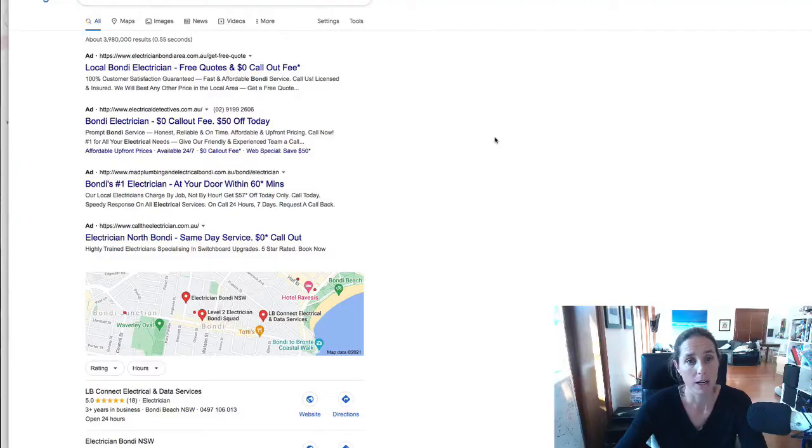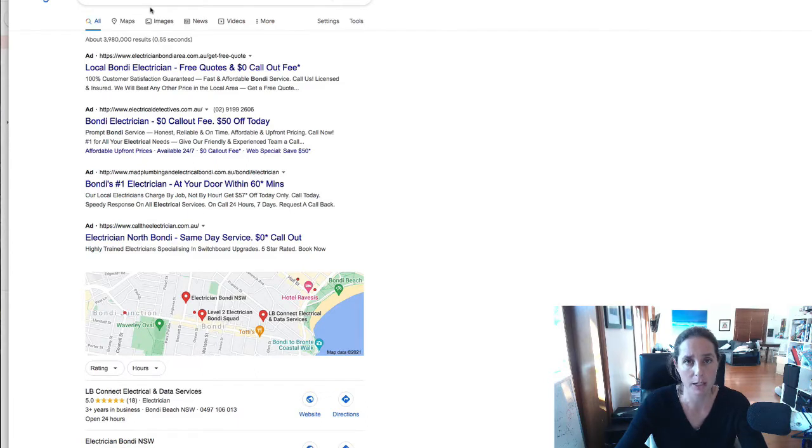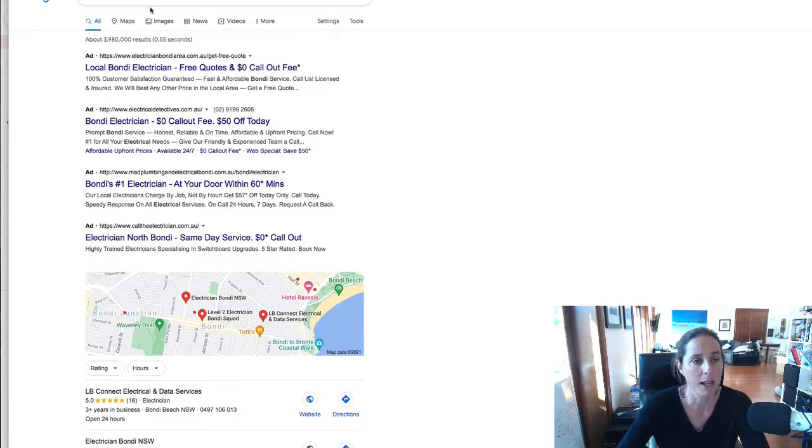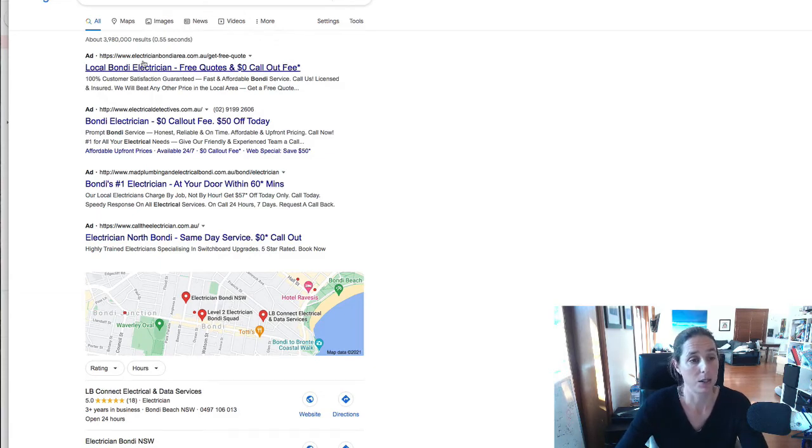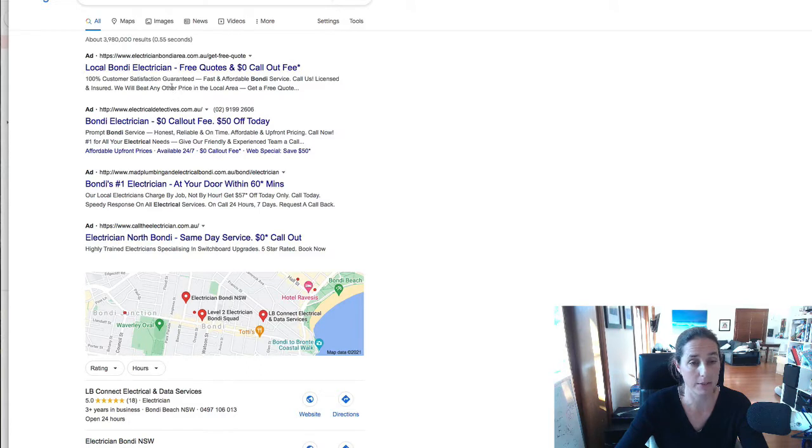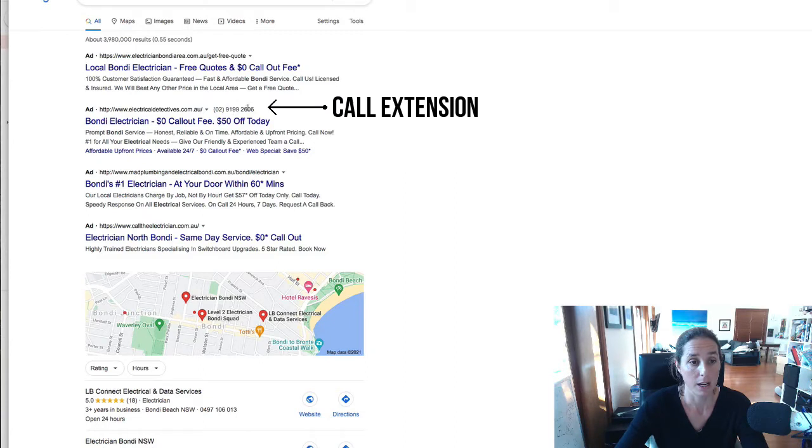Okay so to show you I just did a google search myself really quickly I did electrician Bondi which is a suburb in Australia which is where I am and we can see just to show you what the ad extensions look like you will see this first one does not have any ad extensions on it the second one does so there's a phone number here as you can see so that is a call extension.